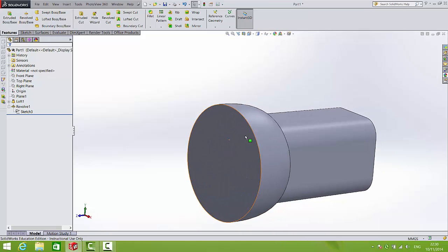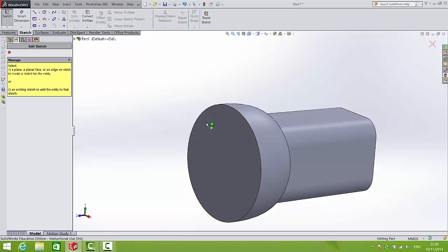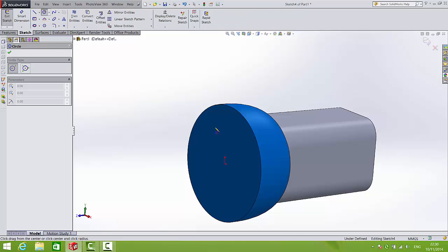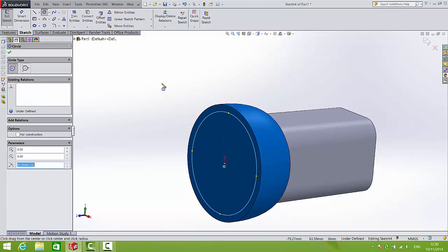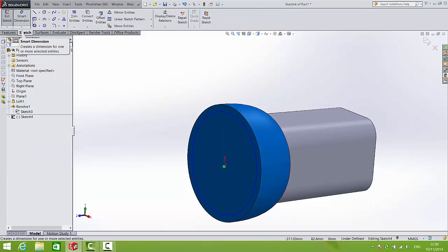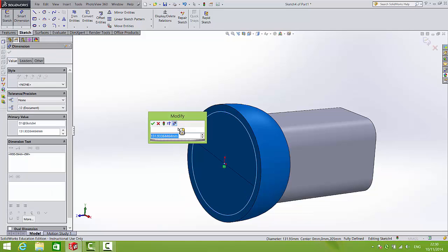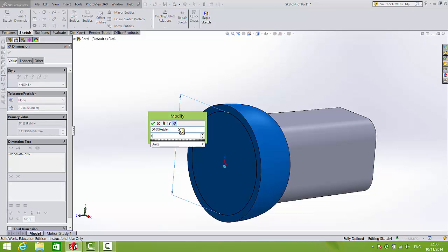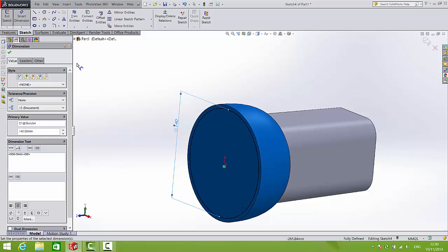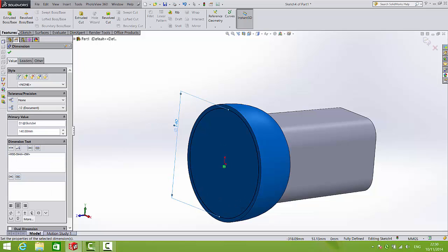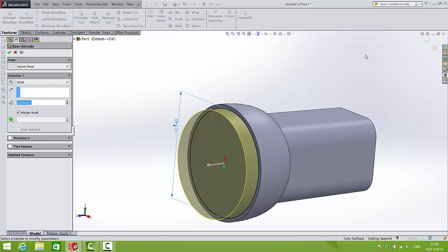So after that, let's add on the extrusion here which will later take the thread of the lid. So that's a sketch, a circle onto this. And we will dimension that to be diameter 140 and we will extrude that to a height of 20.